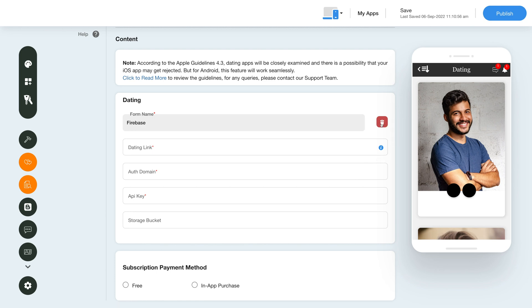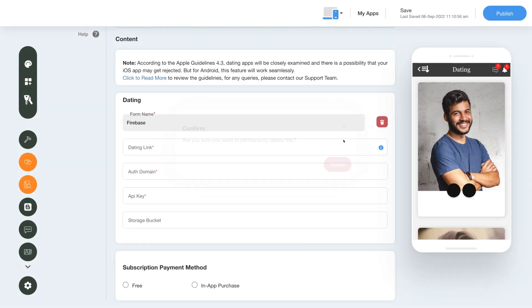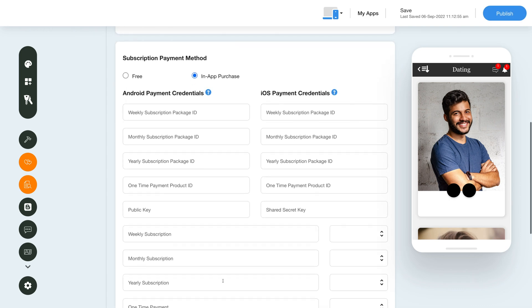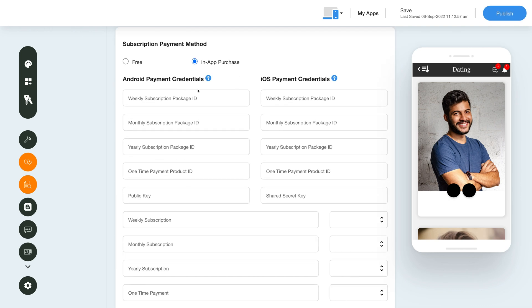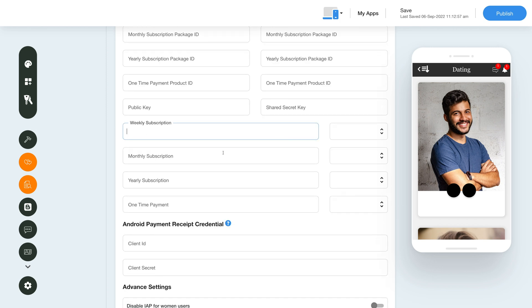You can delete the feature by clicking on the bin icon and confirming the deletion. Further, choose whether you want the app to be free or use in-app purchase for app subscription. Under the In-App Purchase section, you can add the credentials of your Android and iOS payment. You can also find relevant tutorials for the process by clicking here. Further, add details like weekly, monthly, and yearly subscription or one-time payment.